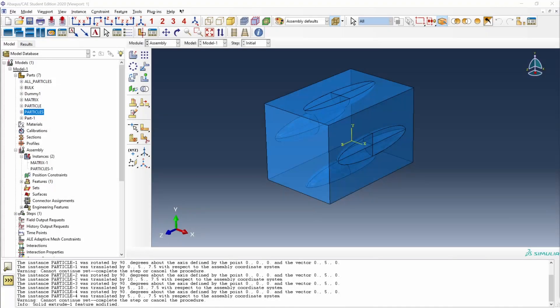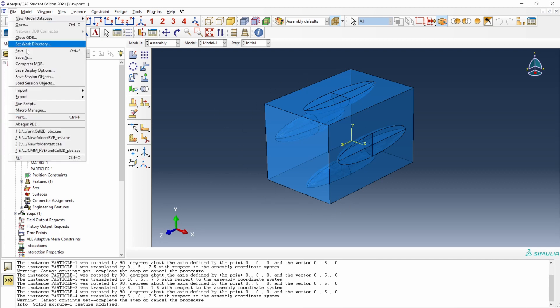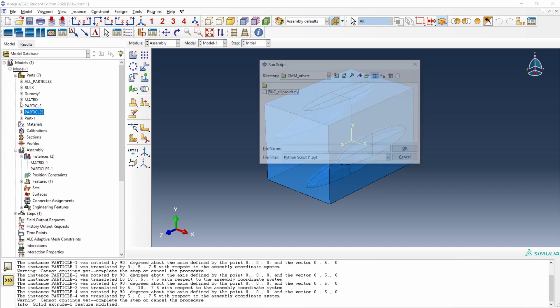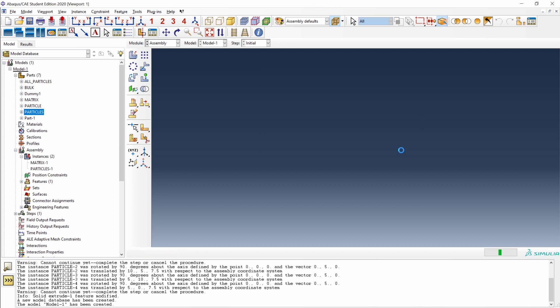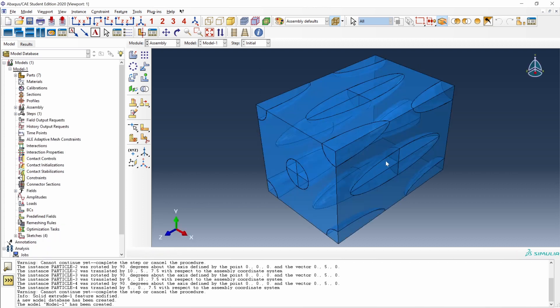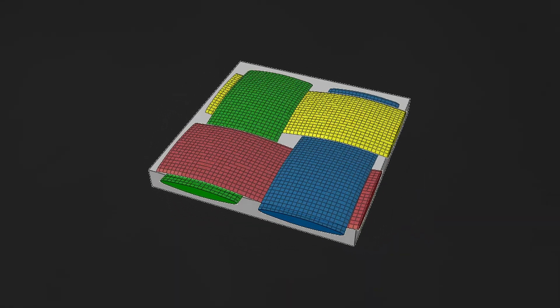As all what we do in Abacus, we can take advantage of Python scripts to automate all these operations. I have created a Python script to generate this geometry automatically. If I go to file, run script, representative unit cell ellipsoids, we obtain the representative unit cell with some more particles and it only takes a few seconds now. You can download the script from the blog post. I hope you find it useful.